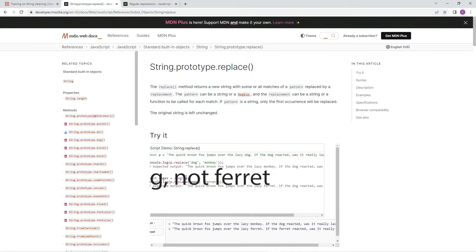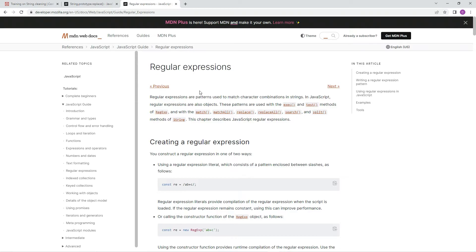So you just put the G flag after the regex for global replacement. And if you don't know what regular expressions are, here's the page — it'll tell you all about it.